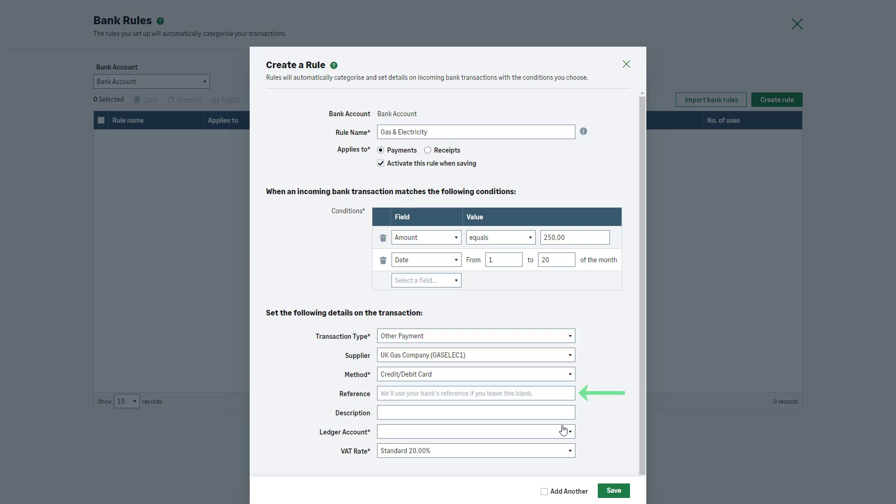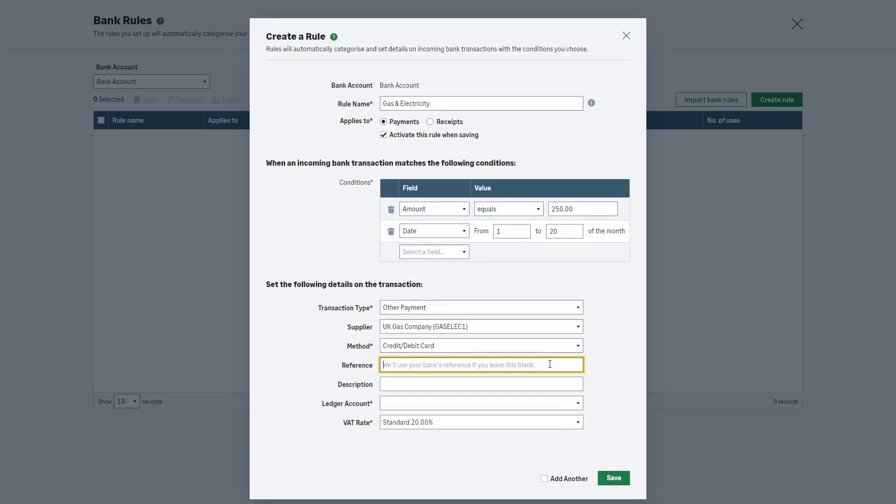You can also add a reference and a description to use when creating this type of transaction. If you leave the reference box empty, Sage Accounting will use the bank's reference.